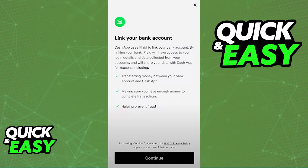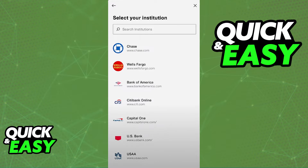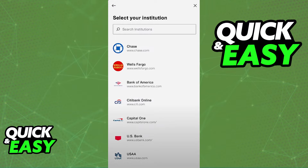All you have to do here is select 'Continue' because that means you agree to the terms and conditions of using Plaid, and finally you will be able to pick your bank from the list of institutions that appear.